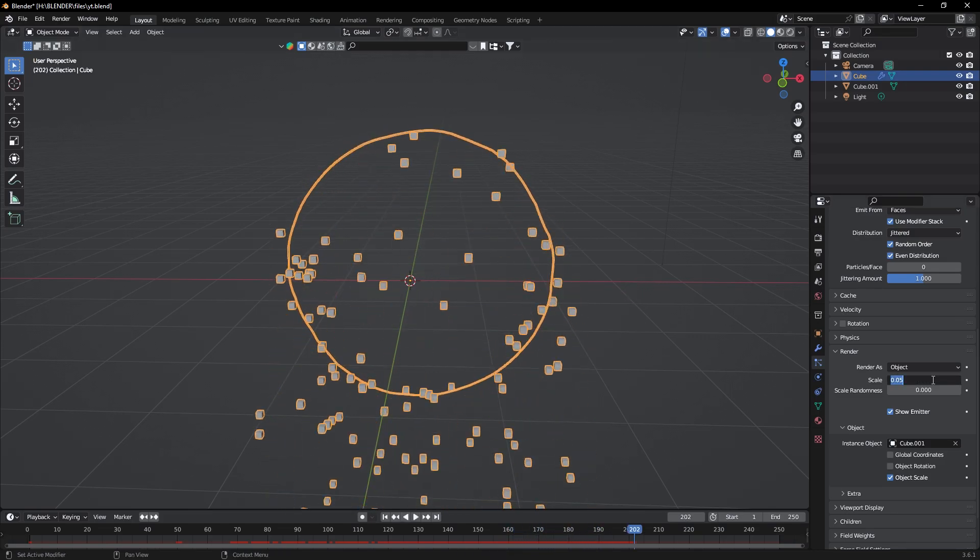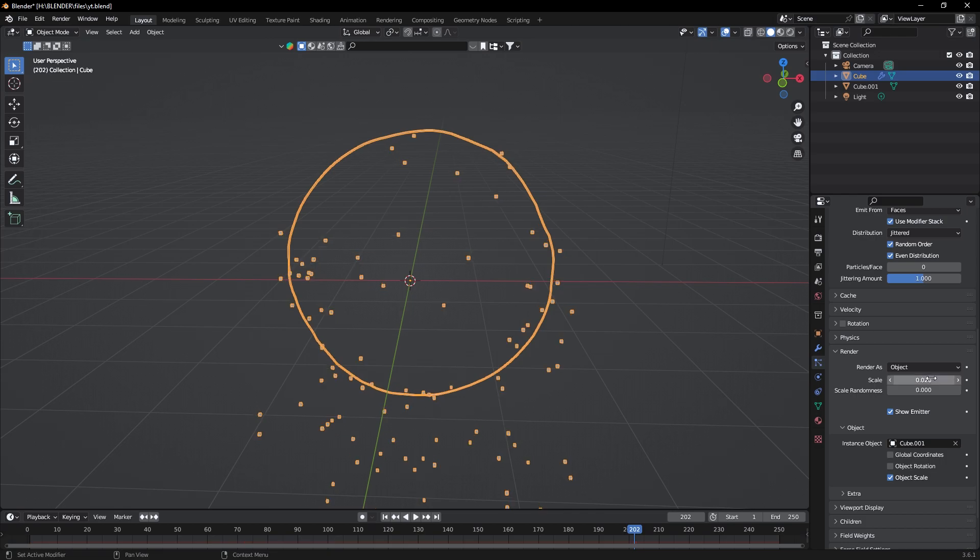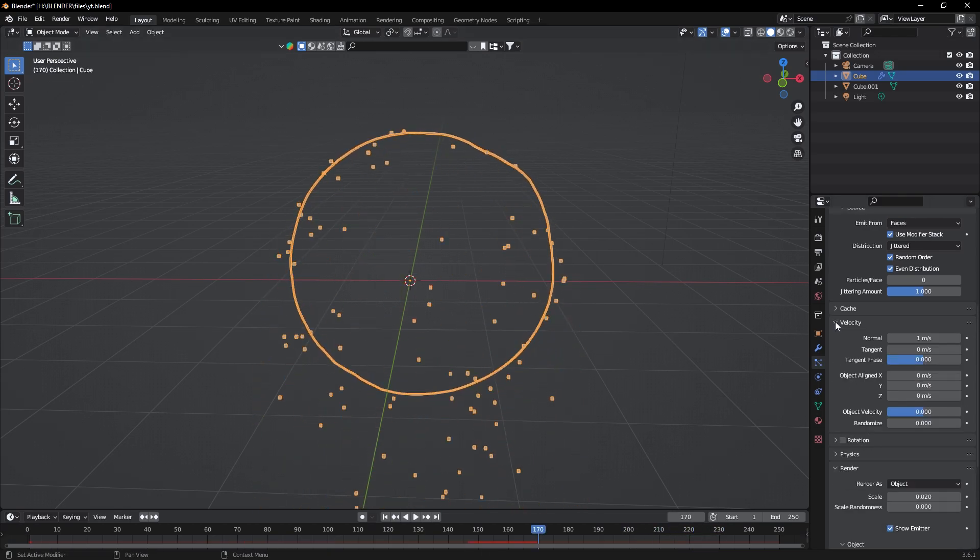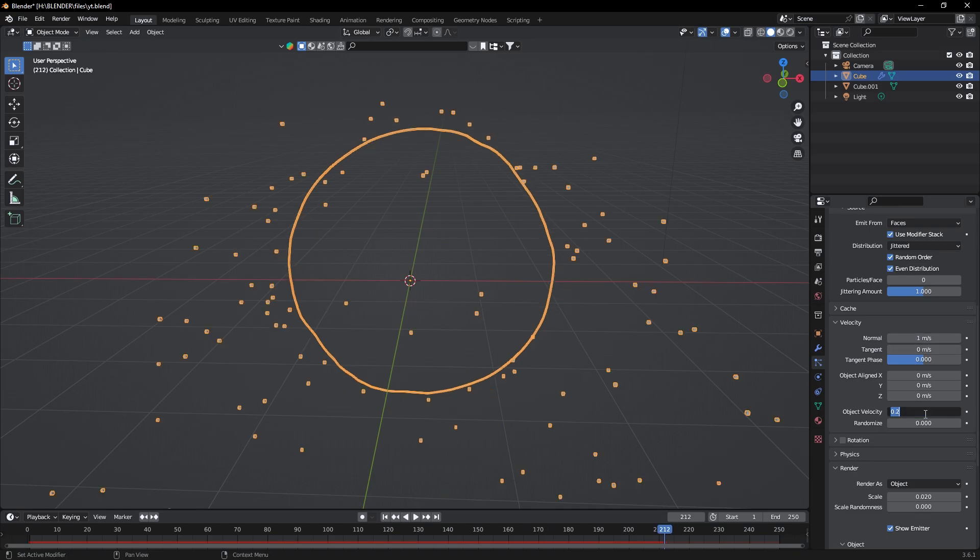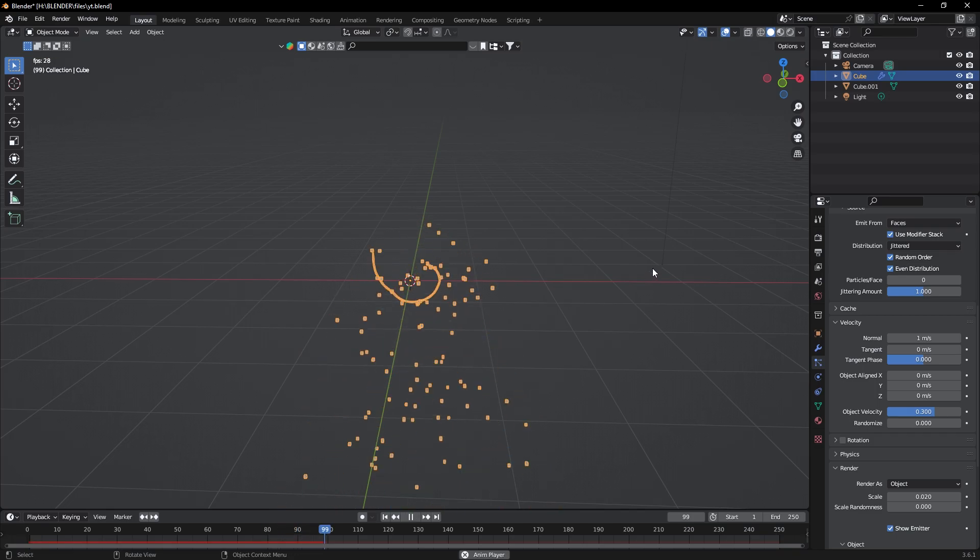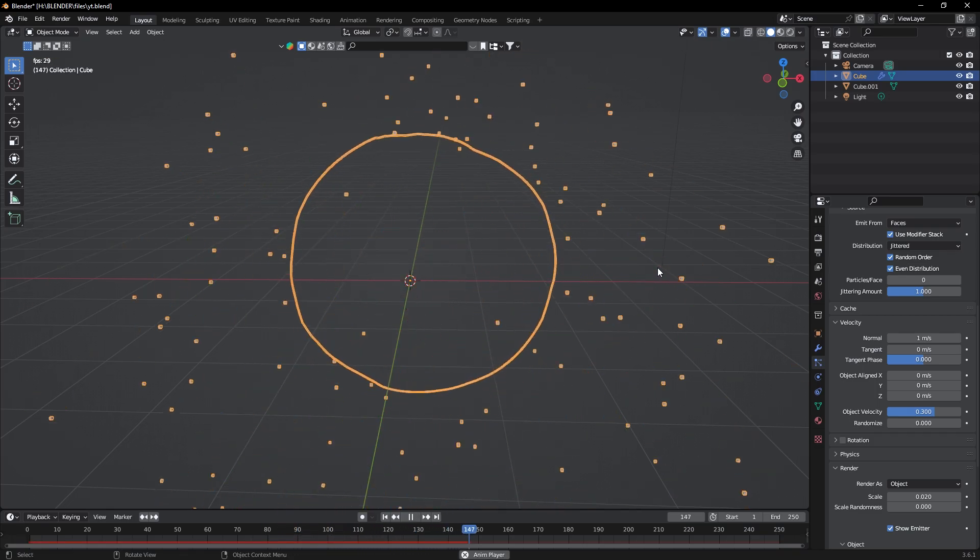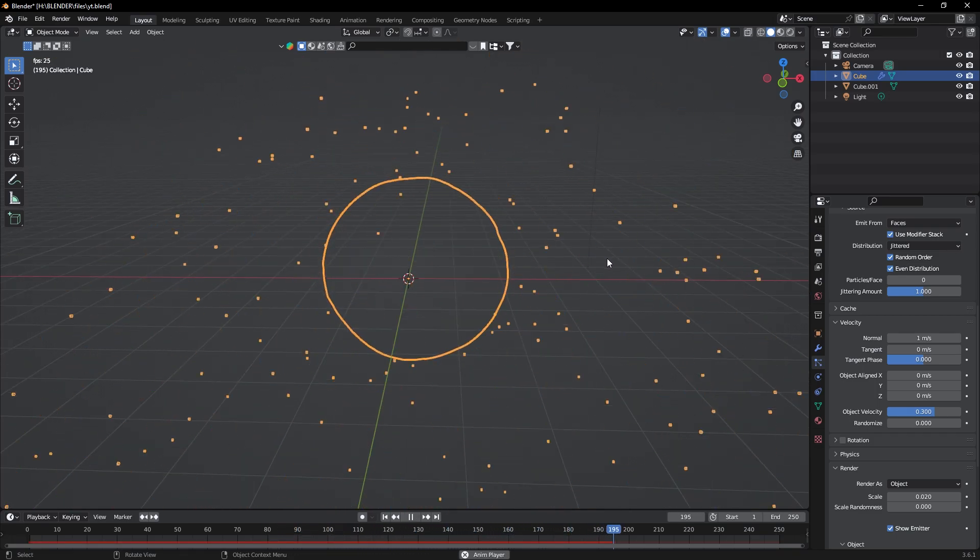Scale it down to 0.2. Now it's looking good. Under Velocity settings, change Object Velocity to 0.3. Now it's looking good.